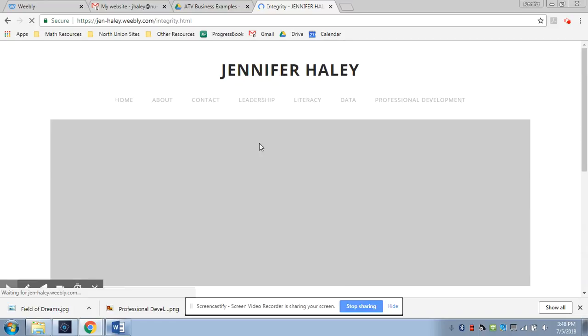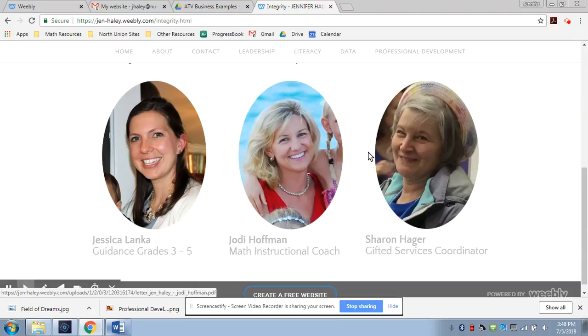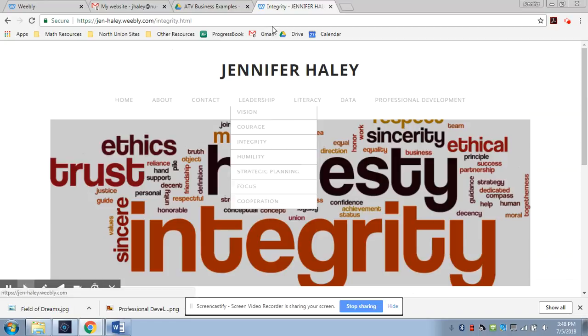Under the integrity tab, you're going to see my letters of recommendation from Mrs. Jessica Lenka, Mrs. Jody Hoffman, and Mrs. Sharon Hager. I was able to get those three letters of recommendation since I've applied for this position.